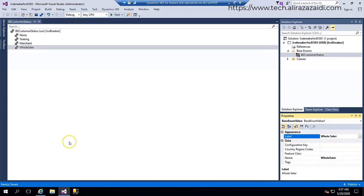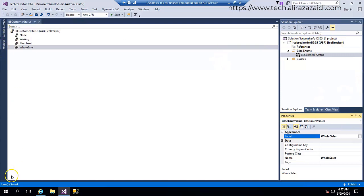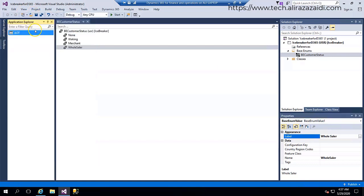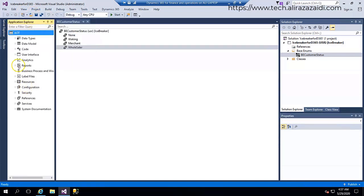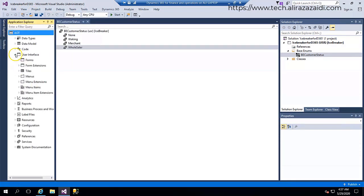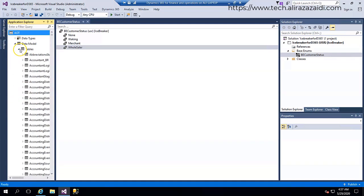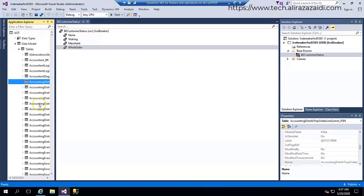So I have four classifications for my customization: non-walking customer, merchant, and wholesaler. Now I am going to AOT, and it is not there, so from View Application Explorer, now I am going to data types, then customer.